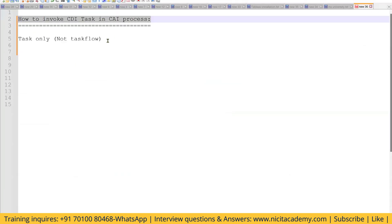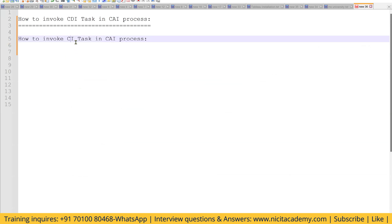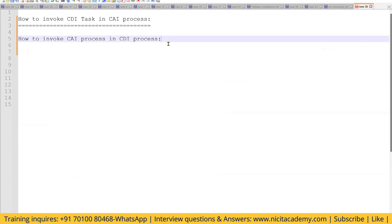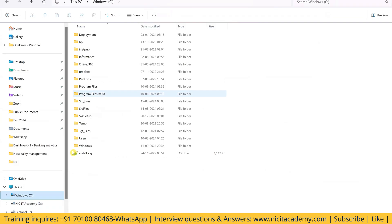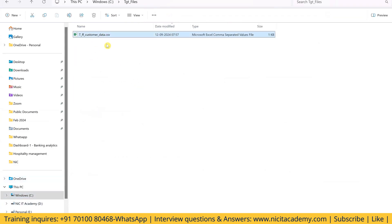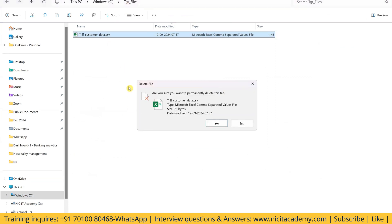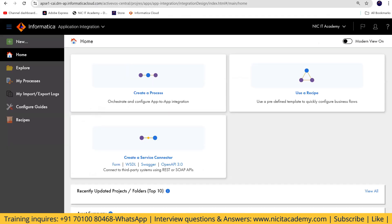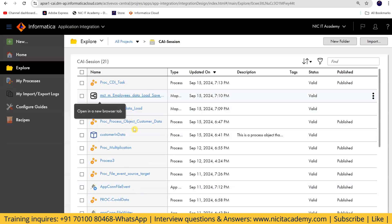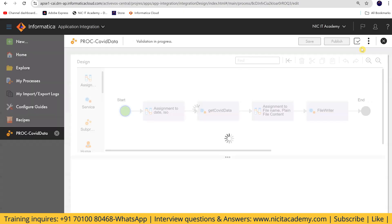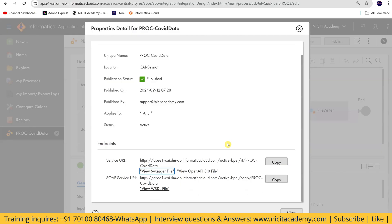Now, how can we invoke a CAI process from CDI? Going to Application Integration, I'll first check the COVID data process we created, where target files were generated. I'll delete the existing file — no target file is available now. I'll go to explore the CAI session, find the COVID data process, and check its property details to confirm it's published.